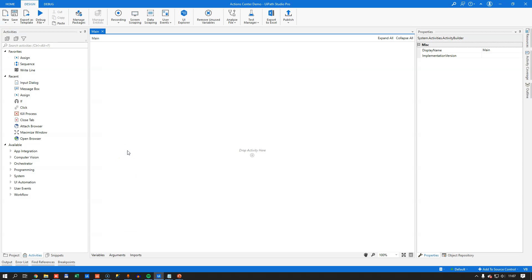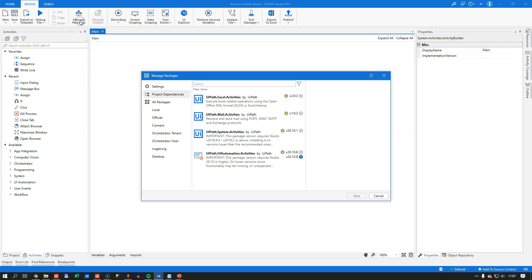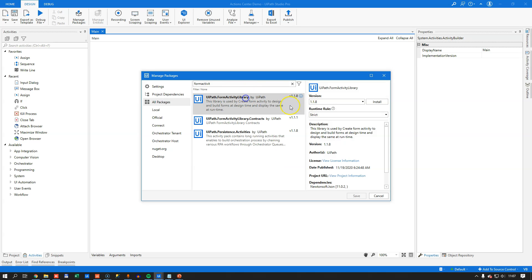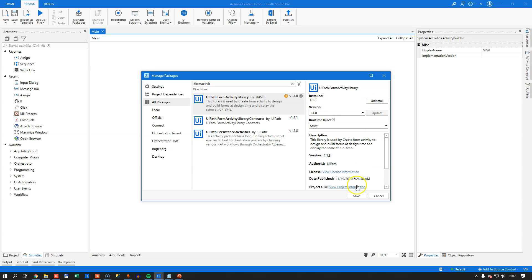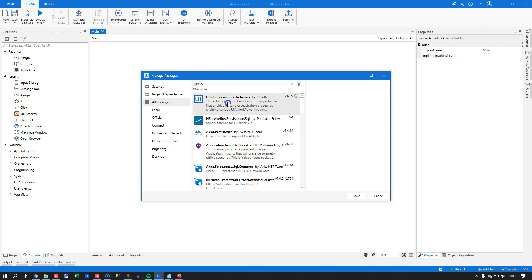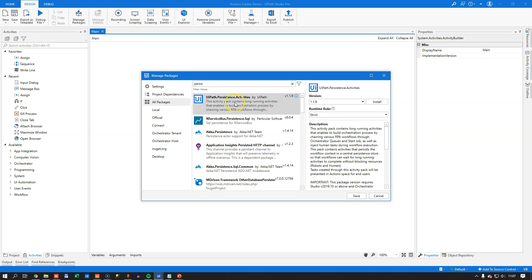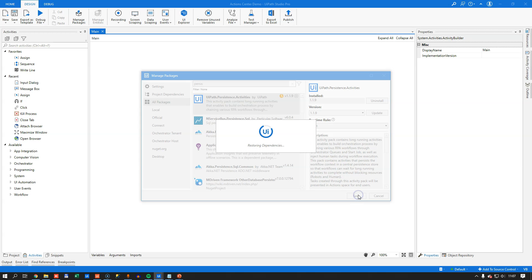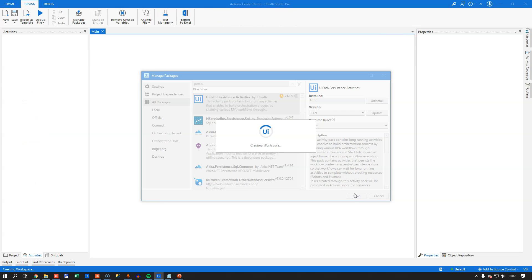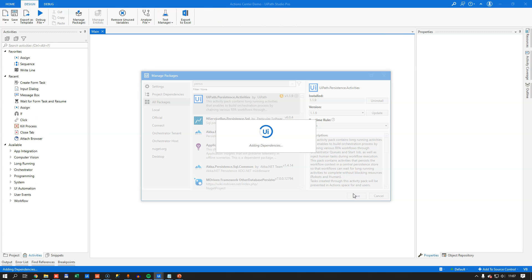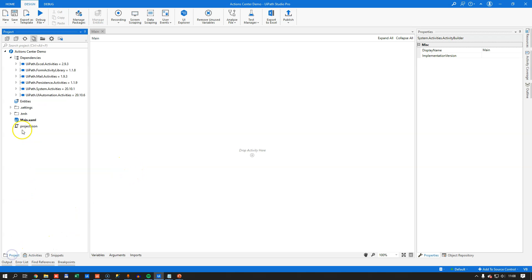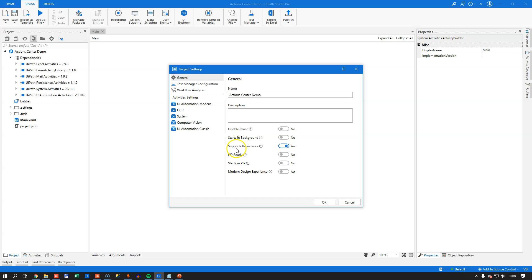So I have a blank project here, and I want to import a couple of packages. So I go to Manage Packages up here. I select All Packages, and I want to import the Form Activity Library. And this will enable me to insert an activity where I can design a form for the user to fill out. Also, I will import the Persistence Activities Package. And this will enable the automation to go into a persisted or saved state, where the state is actually saved on the platform while the automation is suspended. And depending on the version of your studio, you want to go into the Project Settings and make sure that the Support Persistence option is enabled.